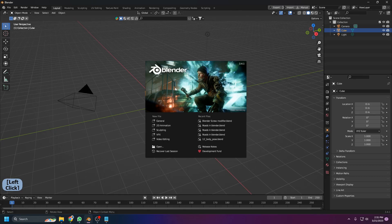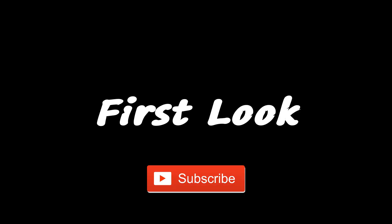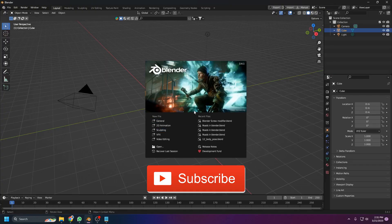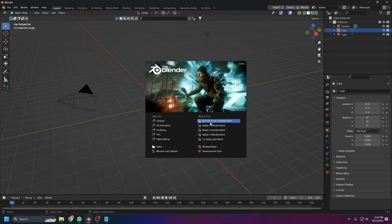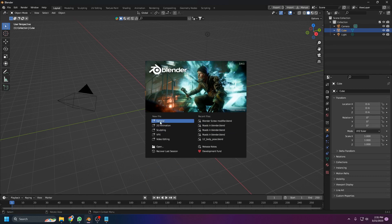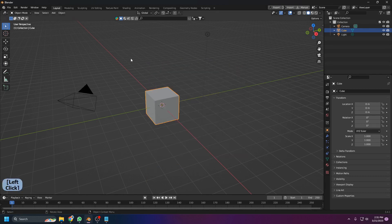If you are an absolute beginner and want to learn Blender, this is the right video for you. I'm going to explain Blender in just 20 minutes. When you first open Blender you'll see recent files, but if it's your first time there won't be any. You can start by clicking on General or clicking anywhere around the splash screen.